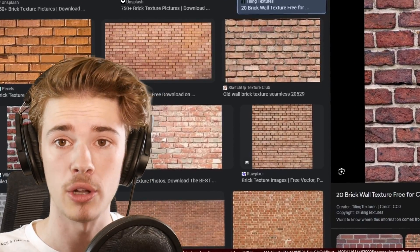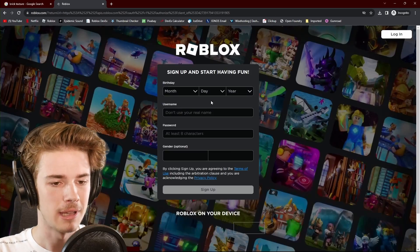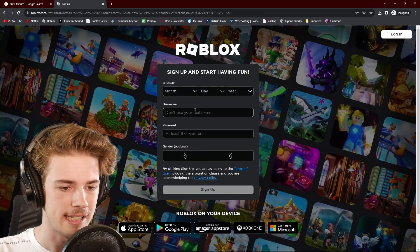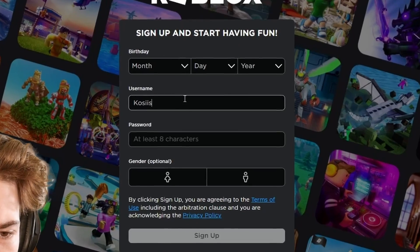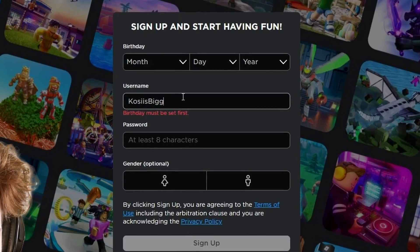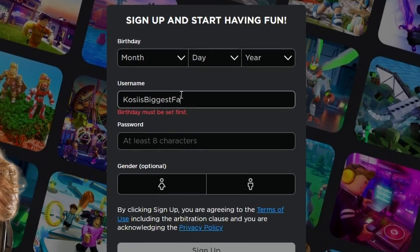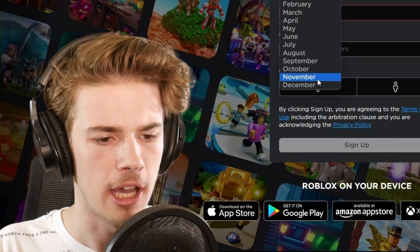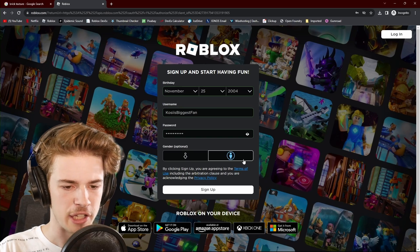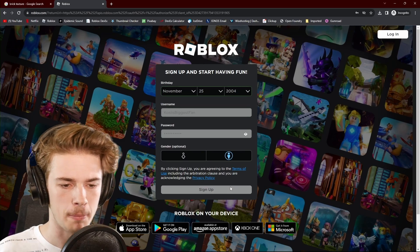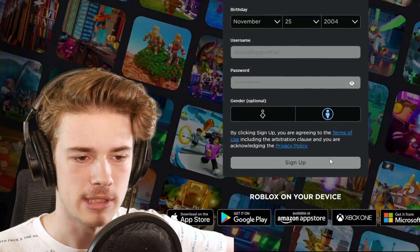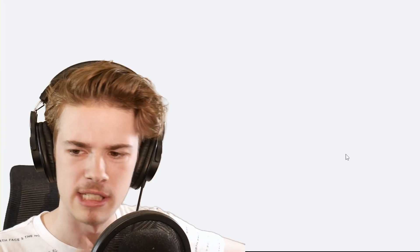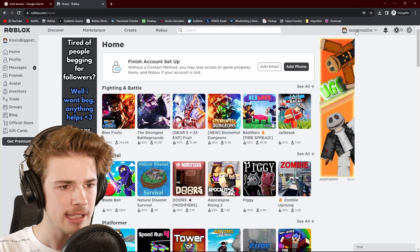Now let's head over to the Roblox website. Let's sign up right here. We shall call ourselves Cozy's Biggest Fan. With a super secure password set, let's go. Surprised no one's taken the username Cozy's Biggest Fan, to be honest, guys.